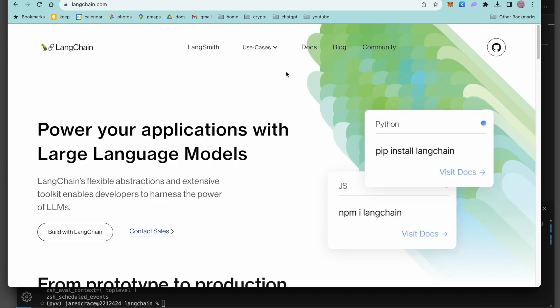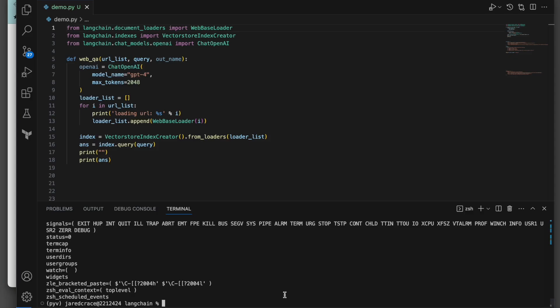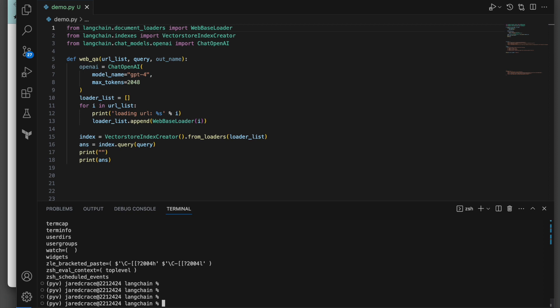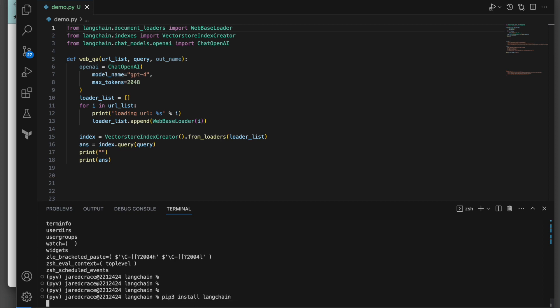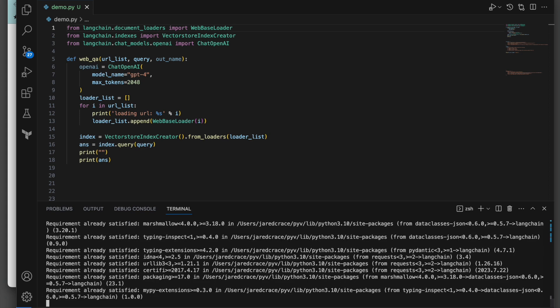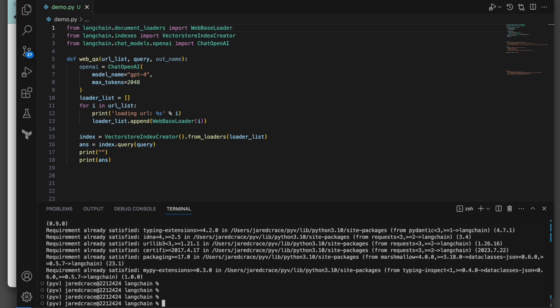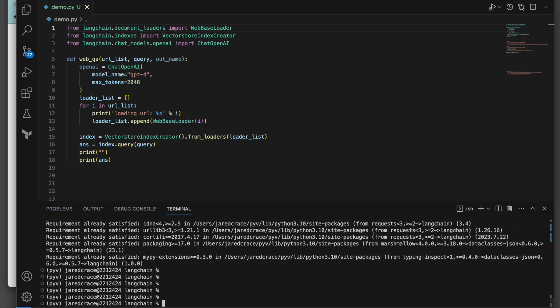Also, the library that we're going to be using in Python is called LangChain. You install it the way you install other Python programs. You're going to do a pip3 install LangChain. So let's show you that. pip3 install LangChain. Mine's super fast because I've already installed it, but it'll take a bit to pull everything down. But once that's done, now we can actually walk through the code.